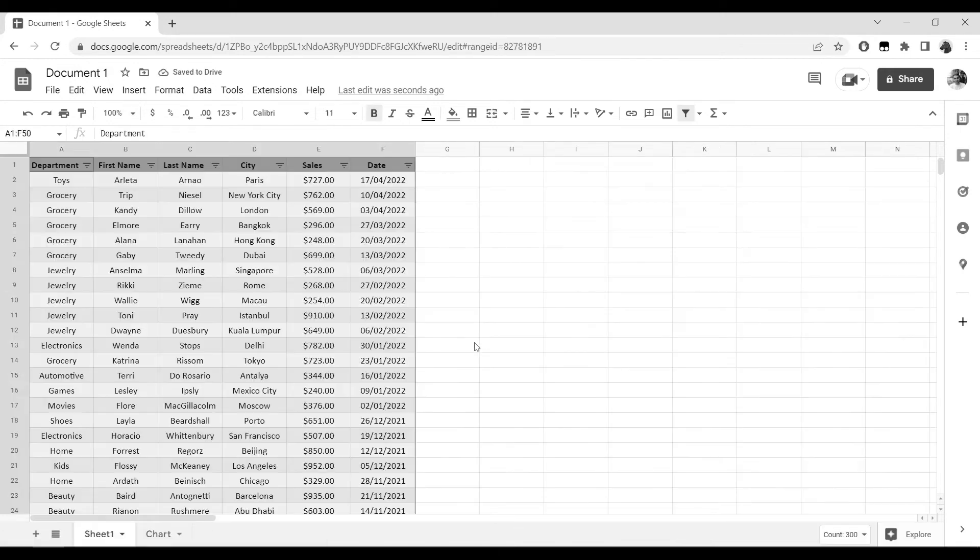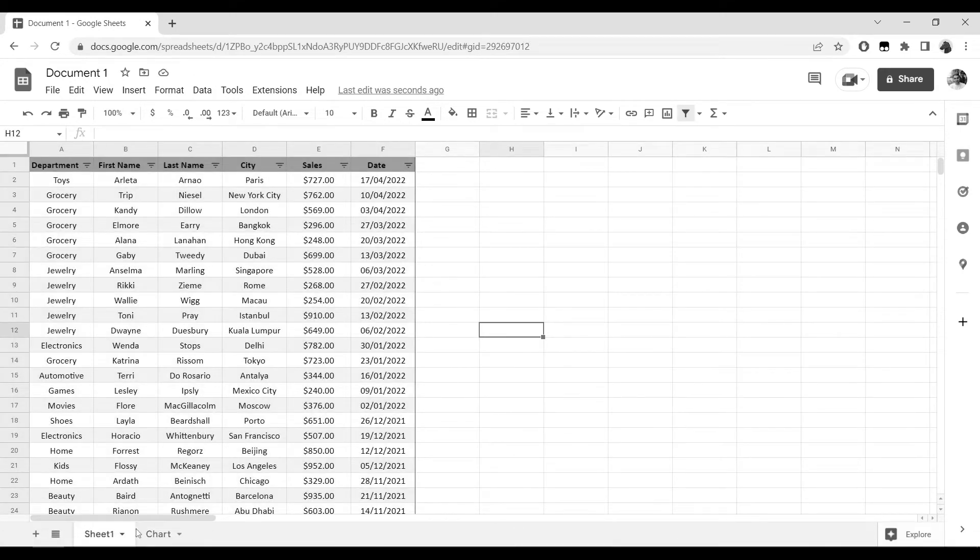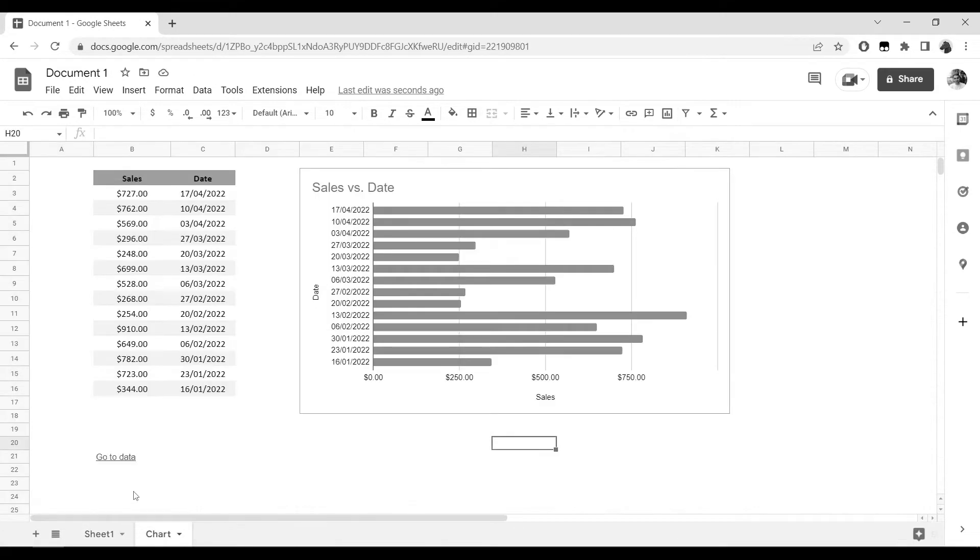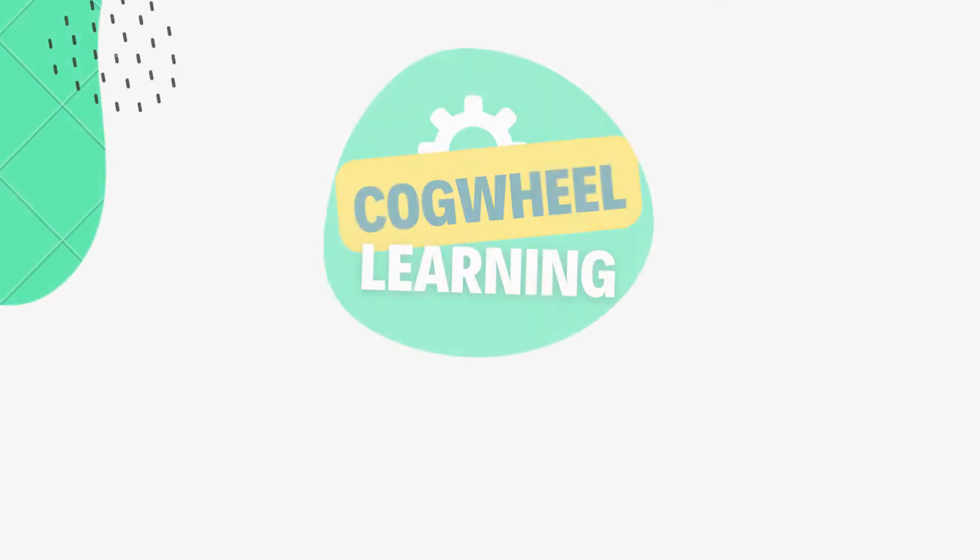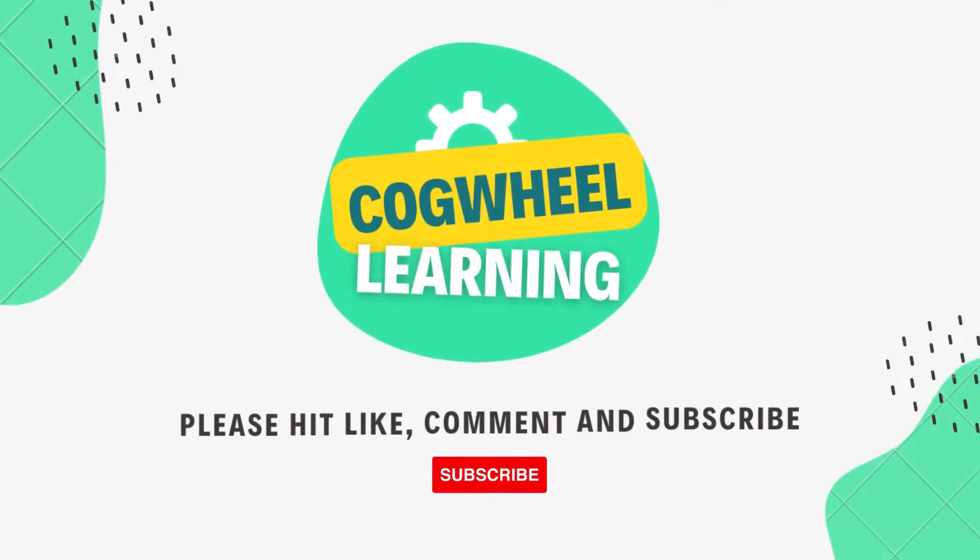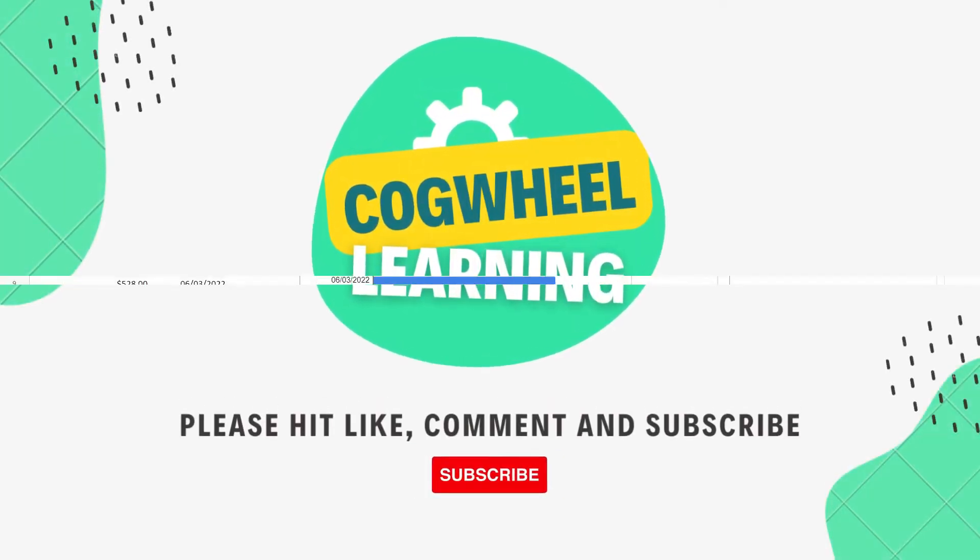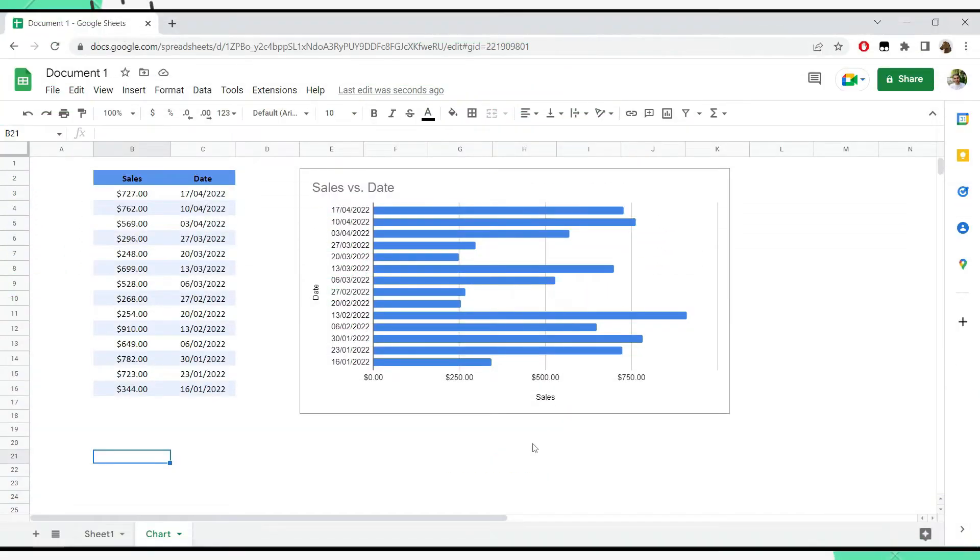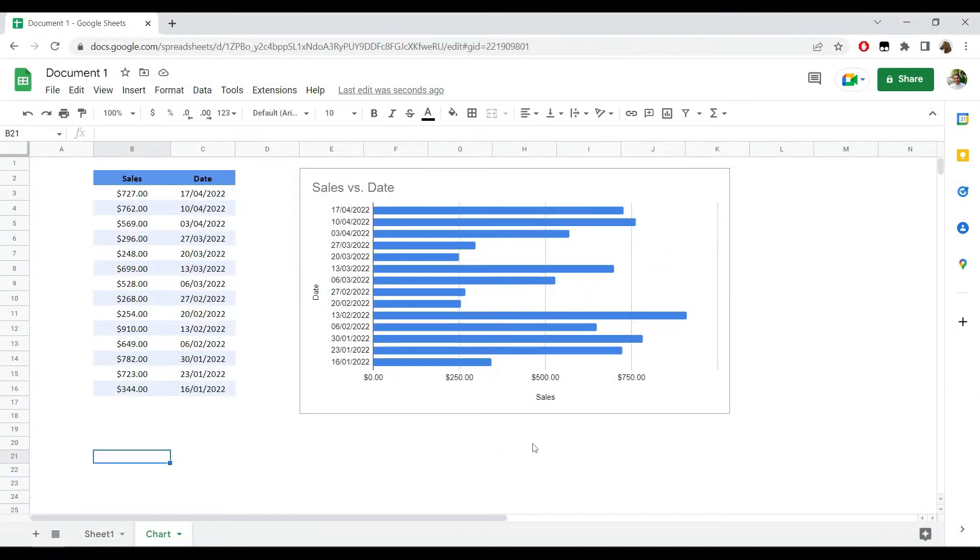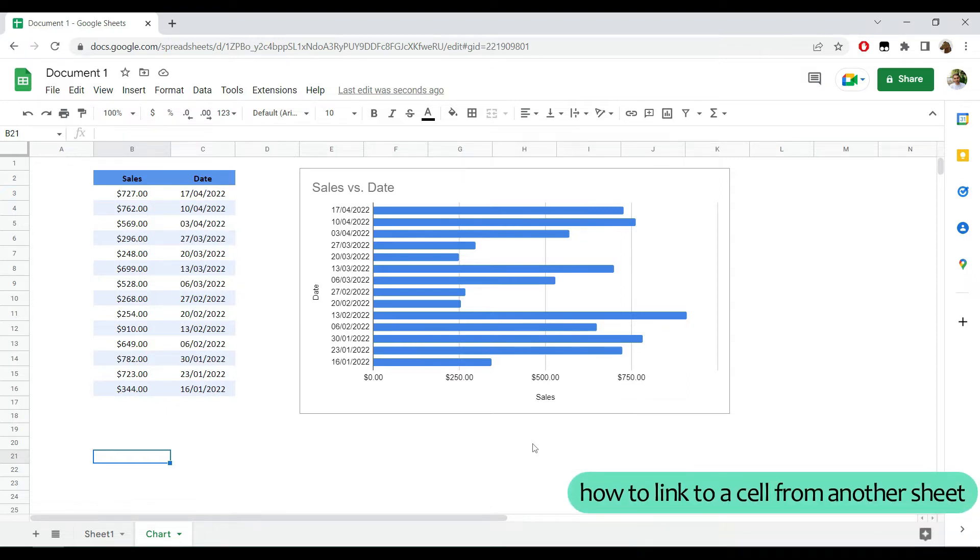Now if I click 'Go to Data', notice how this will take me to my data range and that data range will be selected. In this short Google Sheets tutorial, I would like to show you how to link to